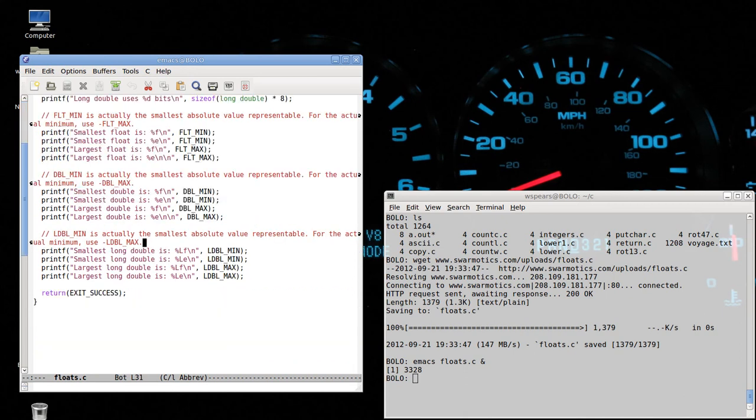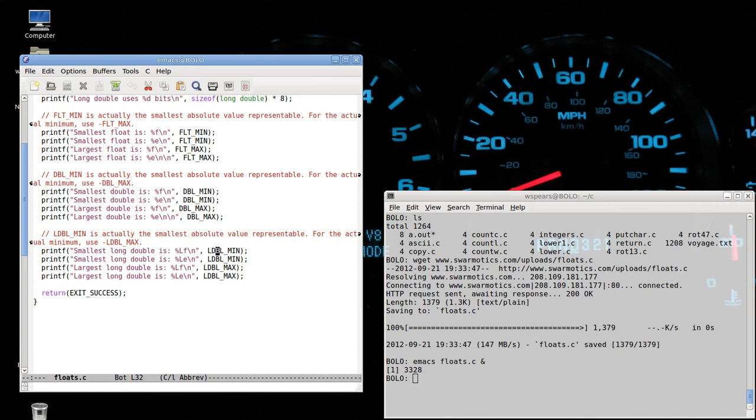And then, finally, we're going to get some truly large numbers with long doubles. The notation in printf is percent capital LF and percent capital LE for float, long float, and long exponential. And you see a long double min and a long double max.